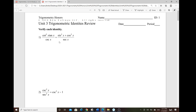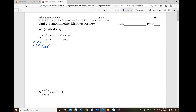This one we need to verify both sides — the left-hand side and the right-hand side. Let's start with the left-hand side. Cotangent squared can be written as cosine squared of x over sine squared of x, and tangent is sine of x over cosine of x.